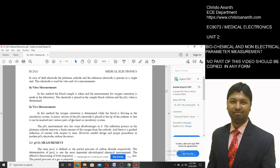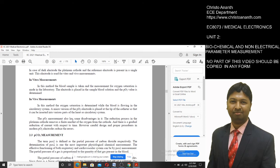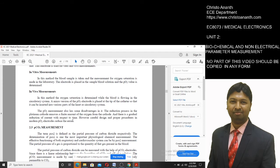A disadvantage of PO2 measurement is that the reduction process at the platinum cathode removes a finite amount of oxygen, leading to a reduction in current over time. With careful design and proper procedures, these errors can be reduced. Modern PO2 electrodes further reduce errors.